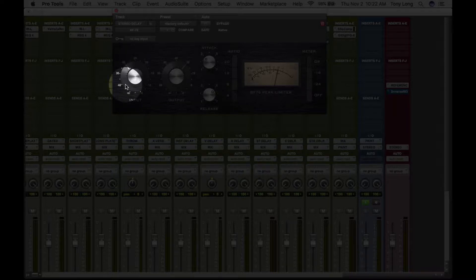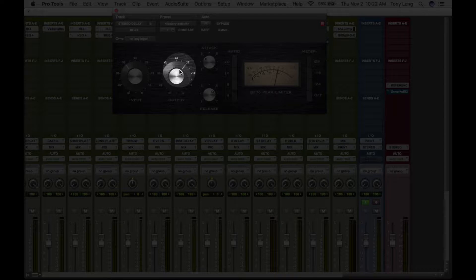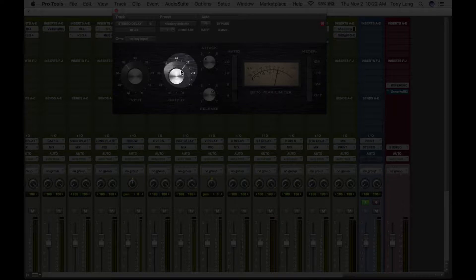And then this is just to kind of make up for the level that you're losing with the compression that you're putting in. But at the same time, this is a volume knob. This is really just a volume knob.